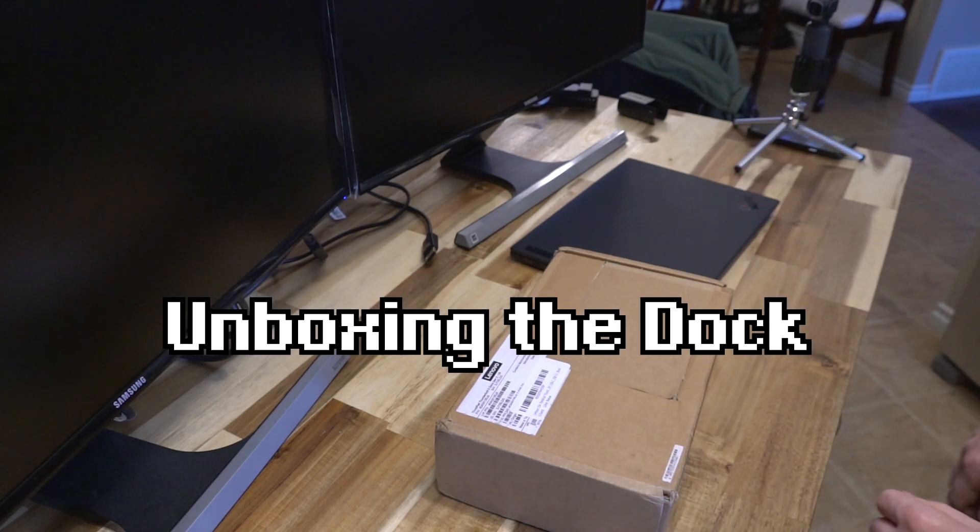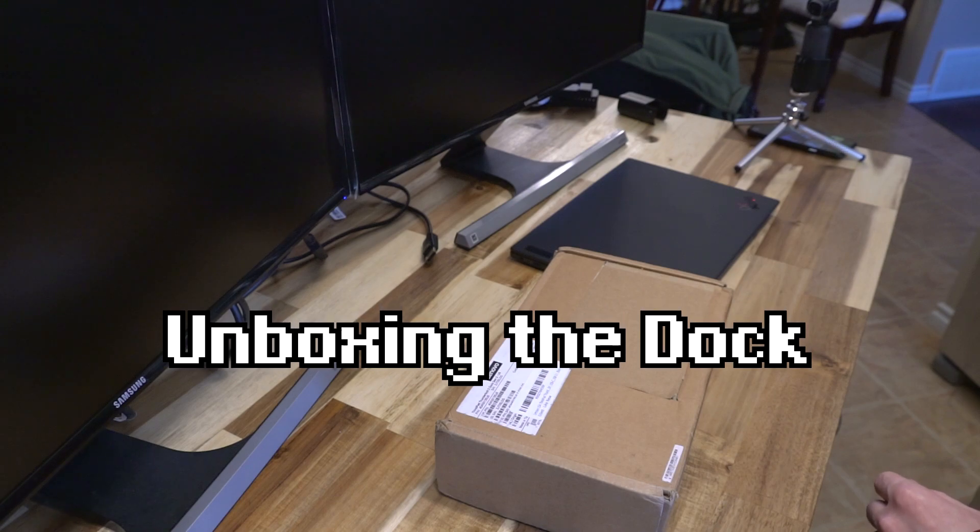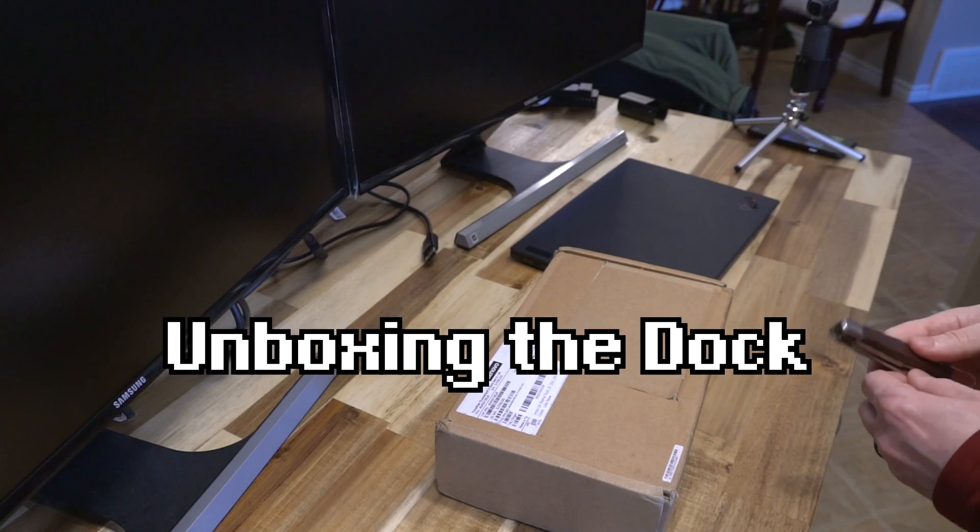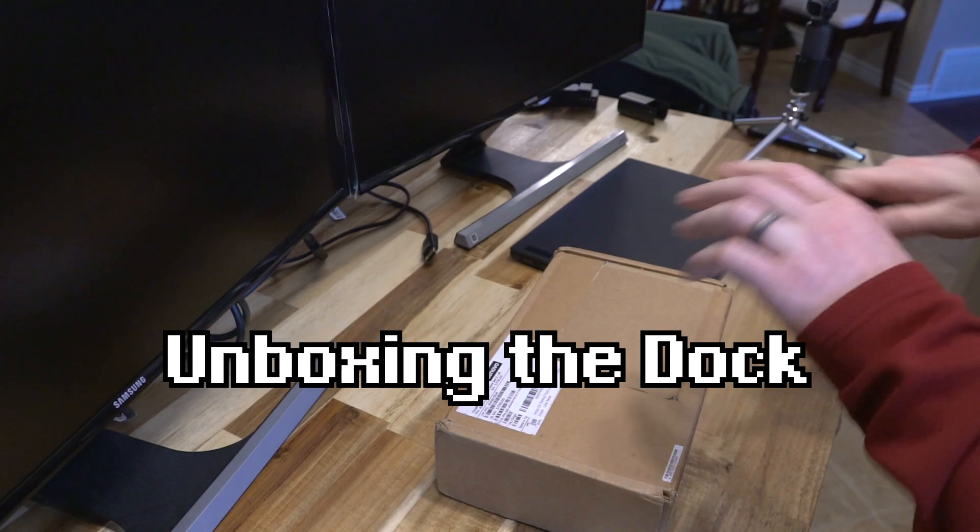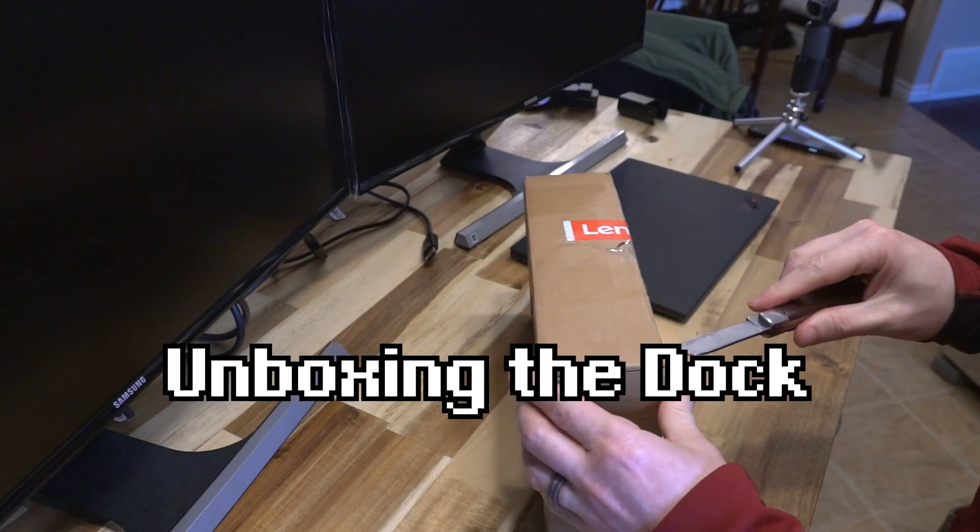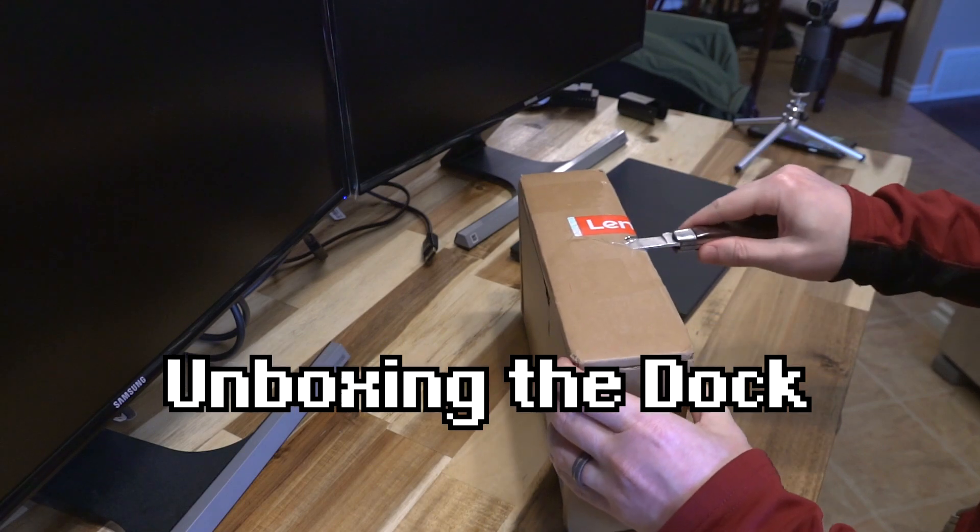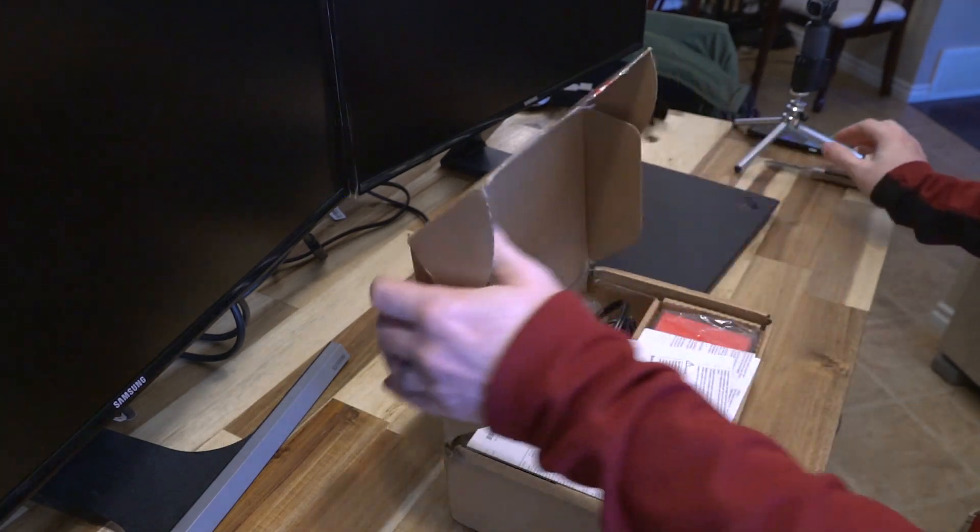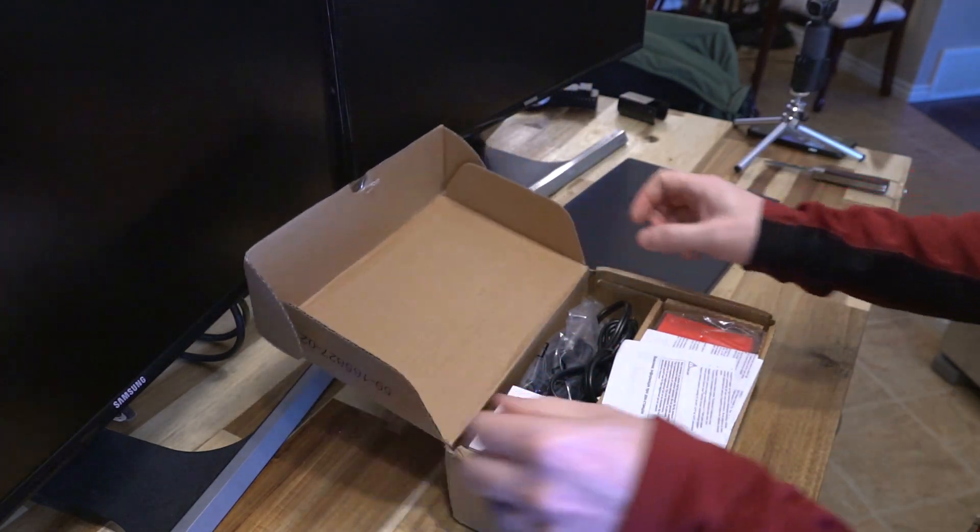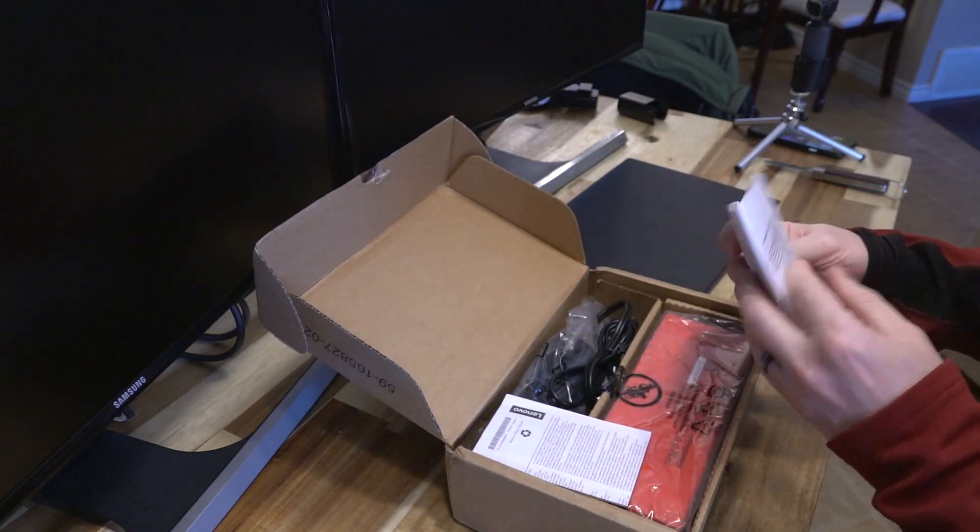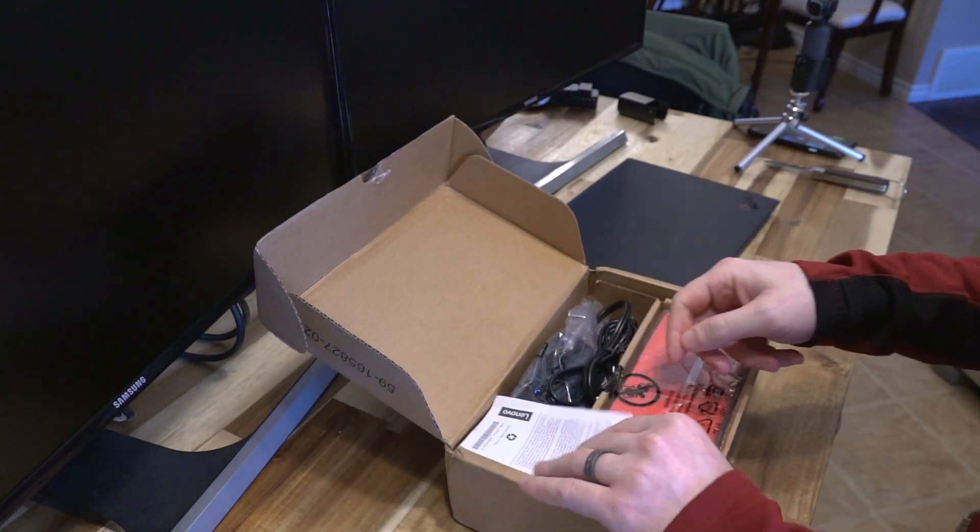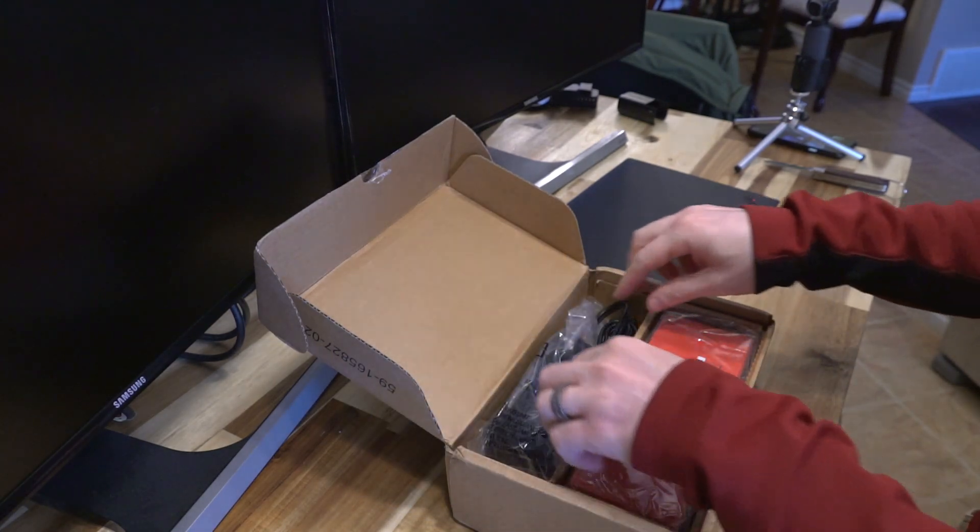I'm going to see what exactly this is like, so hopefully we have all the pieces. Let's go ahead and open this up and see what we get inside. This is good to see that we have little manuals and things.